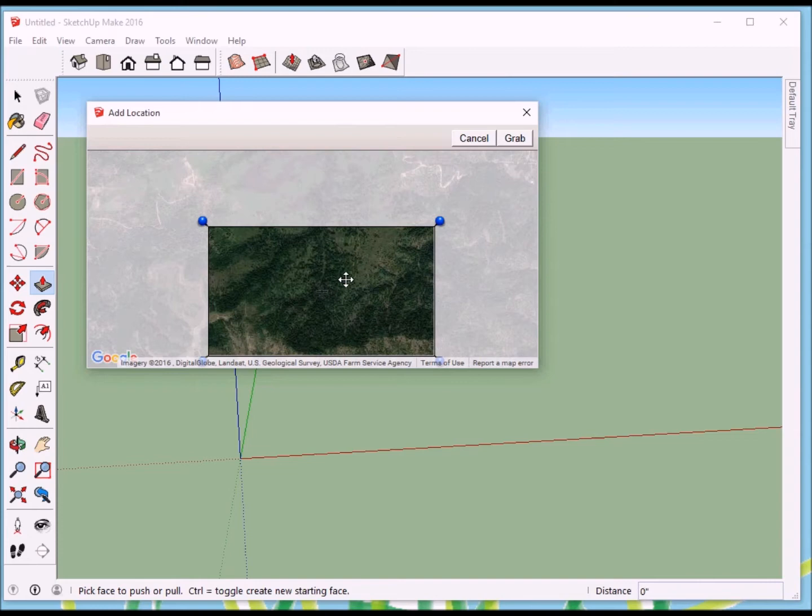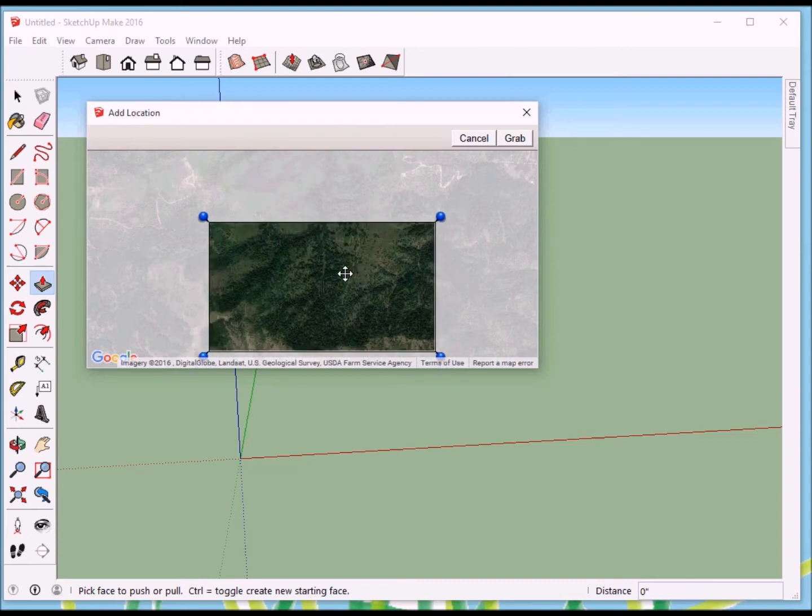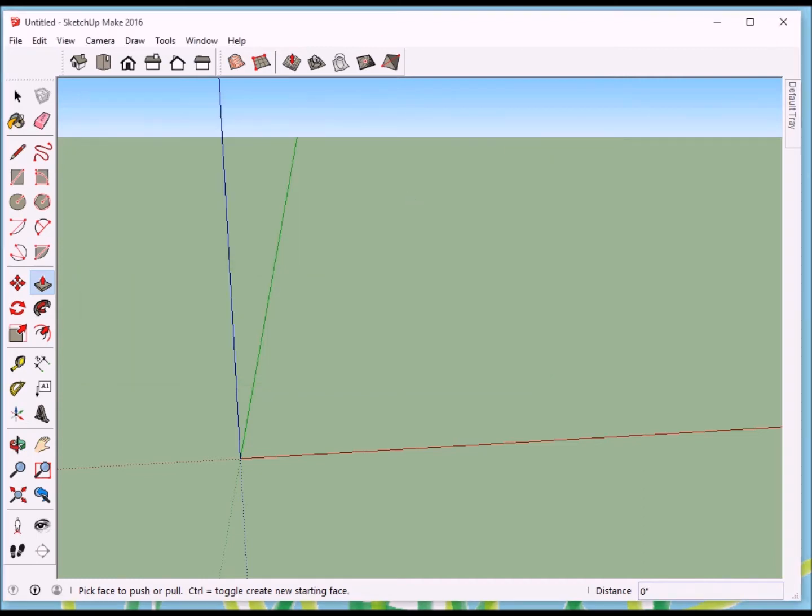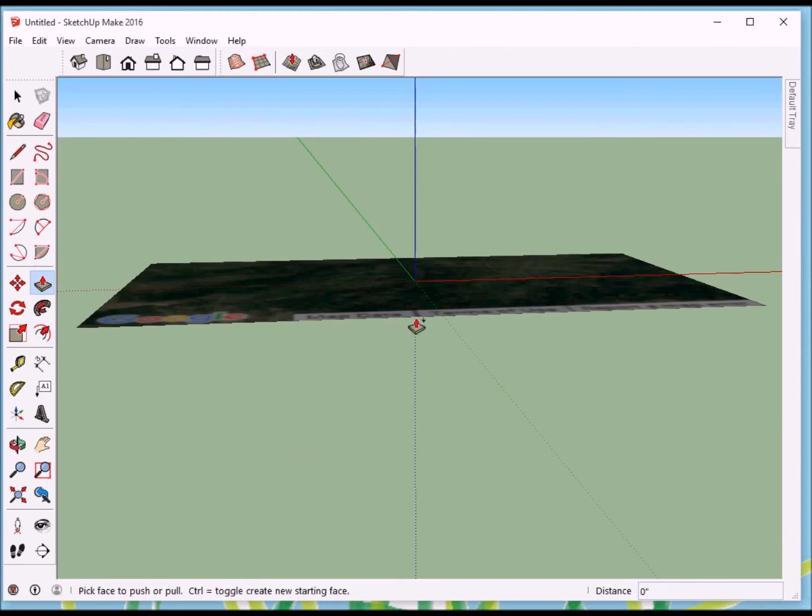But we're going to capture this because we want to put a cabin in the woods. So we're going to grab, let's grab this part right here. And I'll just click to grab, so it'll capture that.